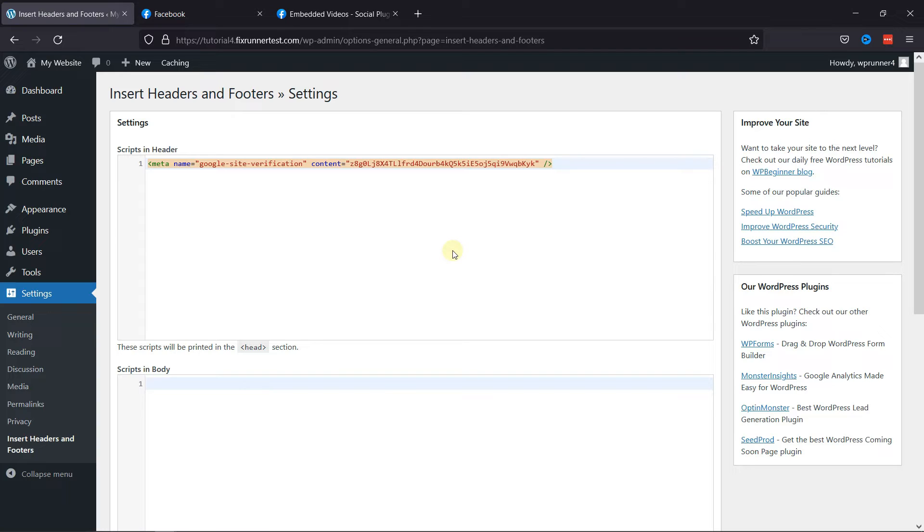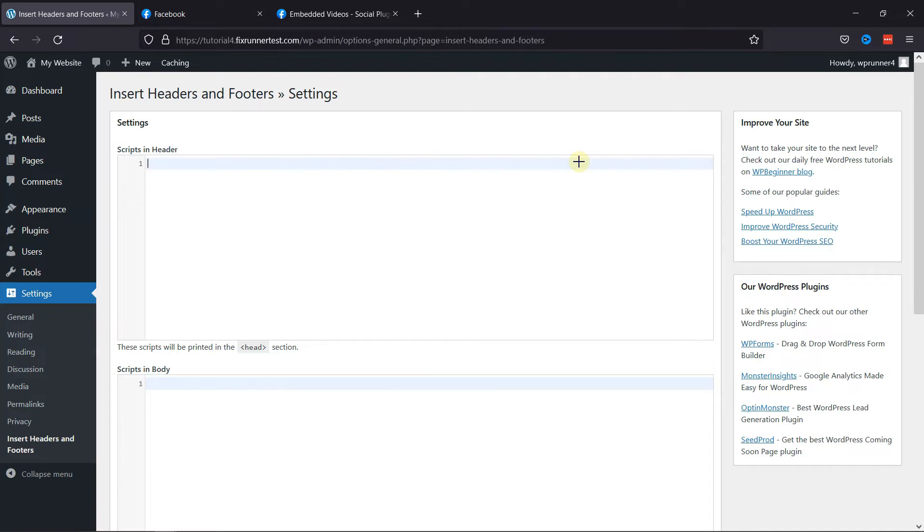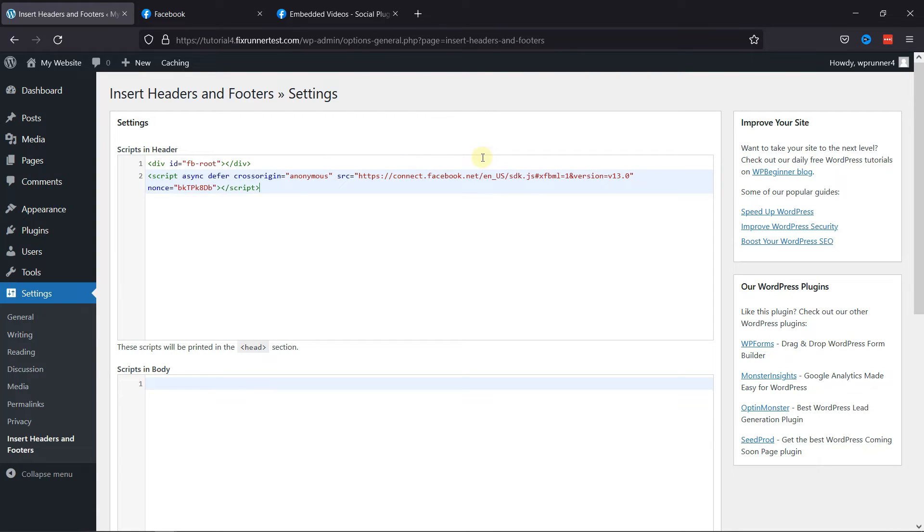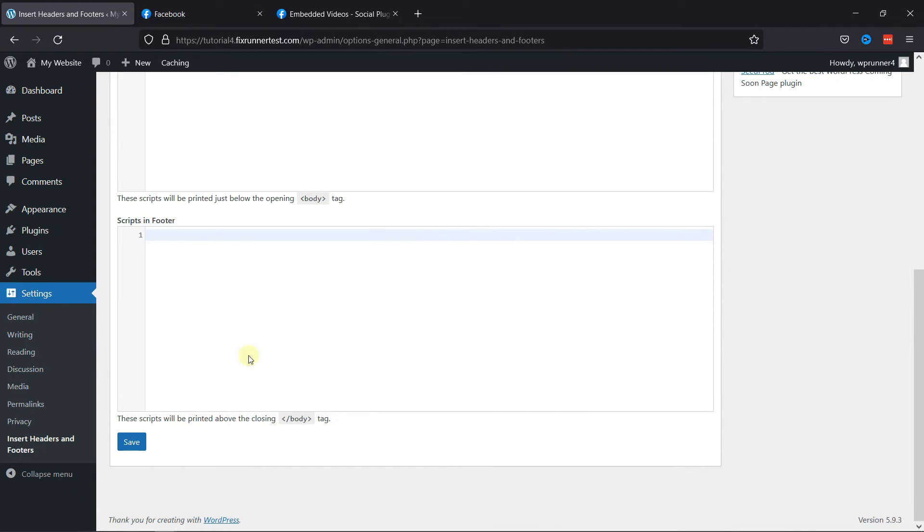And paste this code in the header section here. Now I'm going to remove this code and paste it here. Then click on Save Changes.